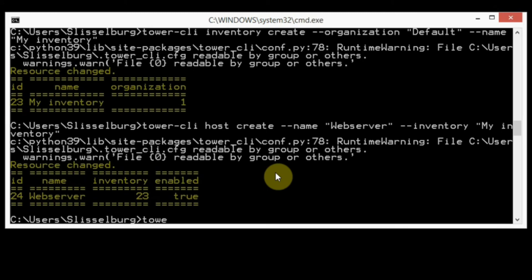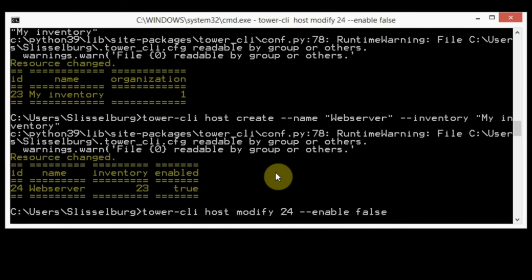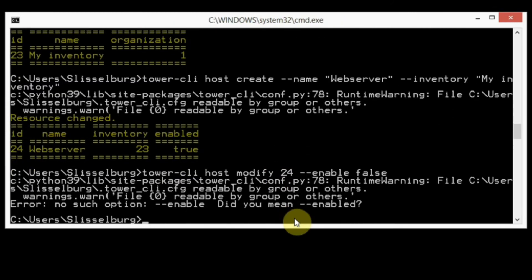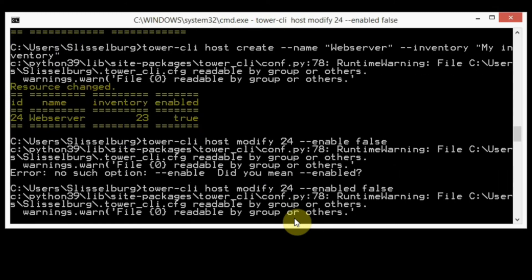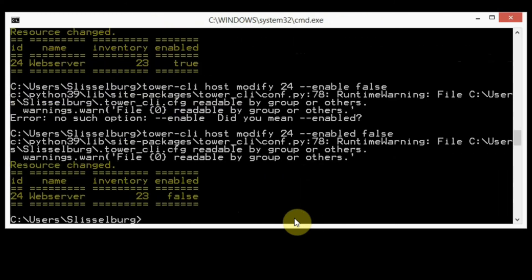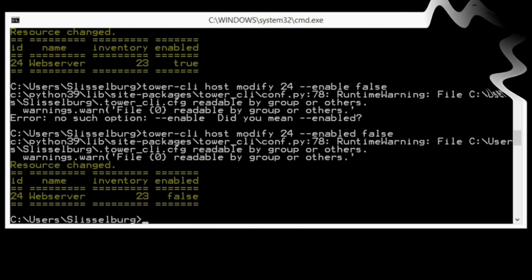Again, tower-cli host modify 24 and enable false. Let's check it.